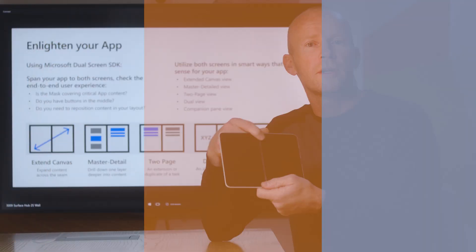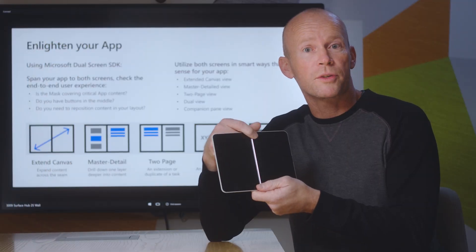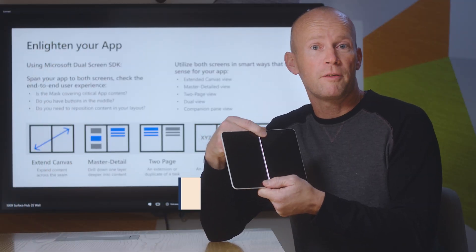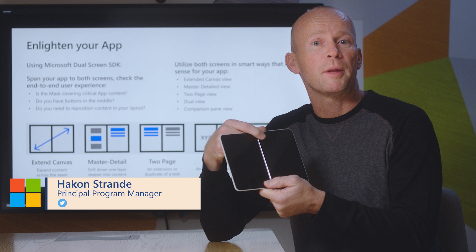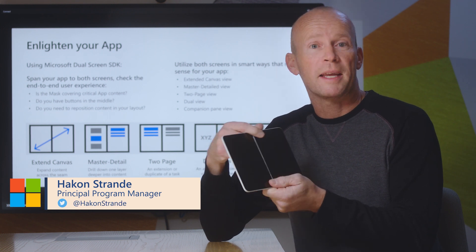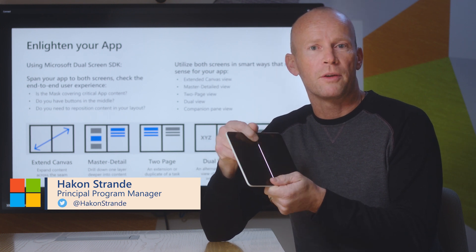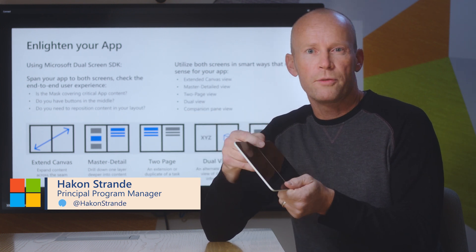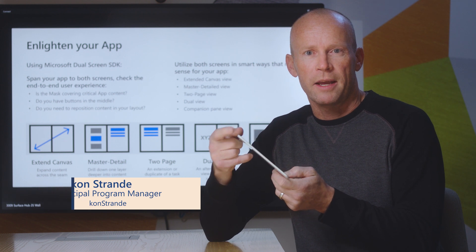When the Surface Duo is folded out like this and both screens are active, we believe there are several modes that applications could take advantage of to make a powerful impact on their users. I'm just going to go through some of them today.